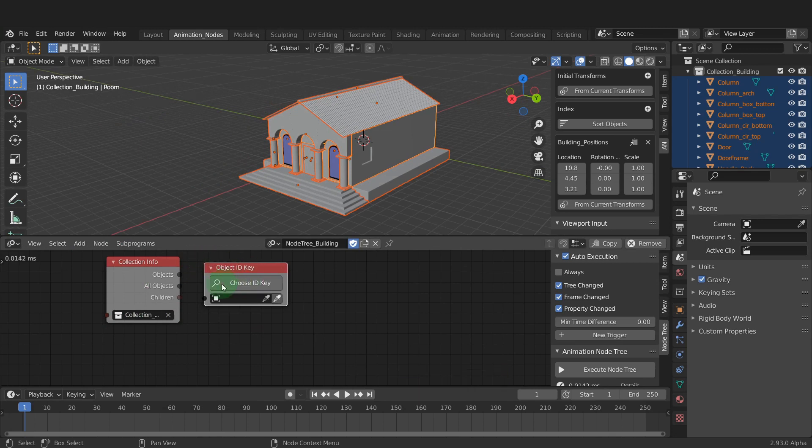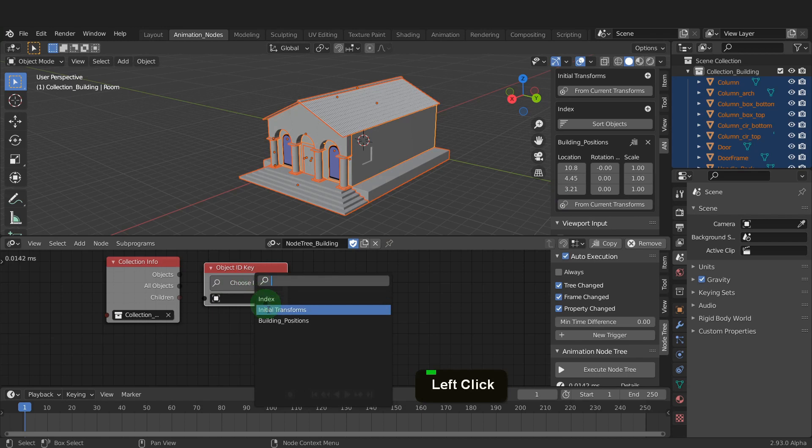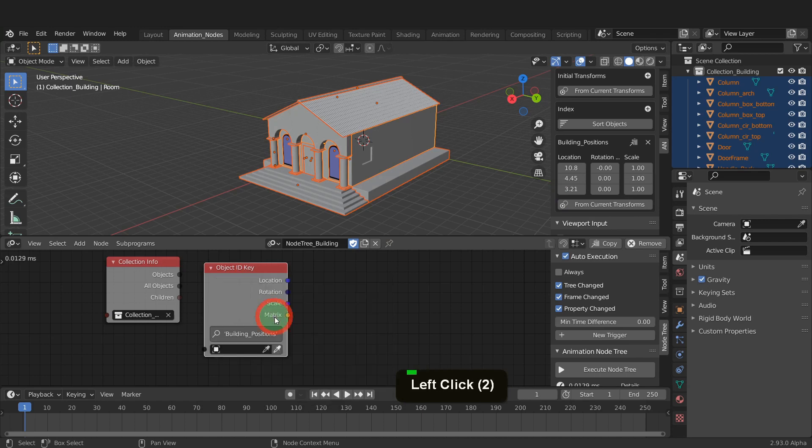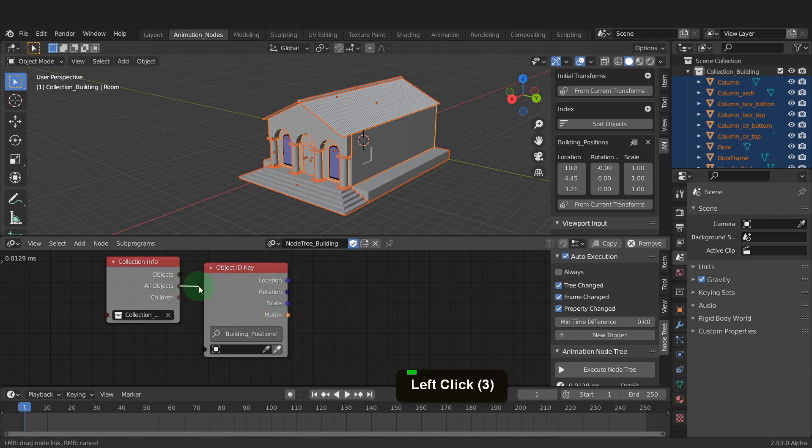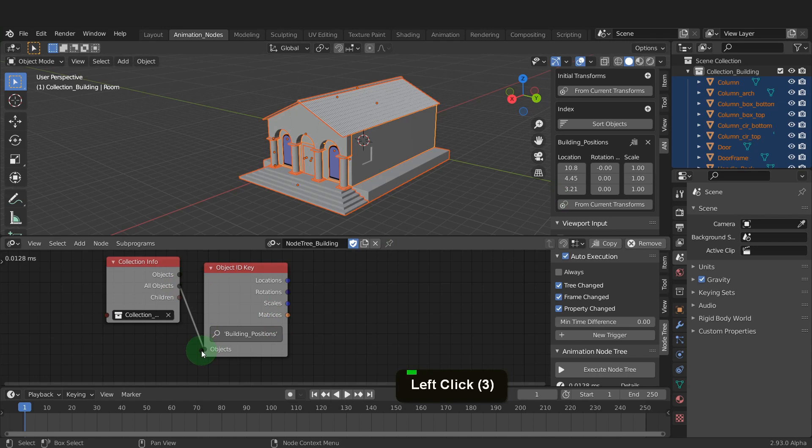If we click here, we can choose those building positions. Now we can take all the objects in the collection and plug this into the object input of the ID node.